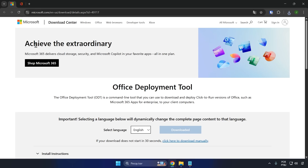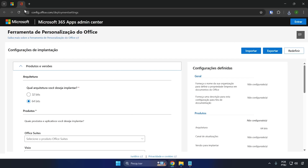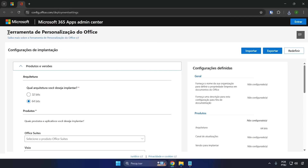Now you're going to go to the second website that I'm also going to leave below in the video description, which is config.office.com — the Office Customization Tool.